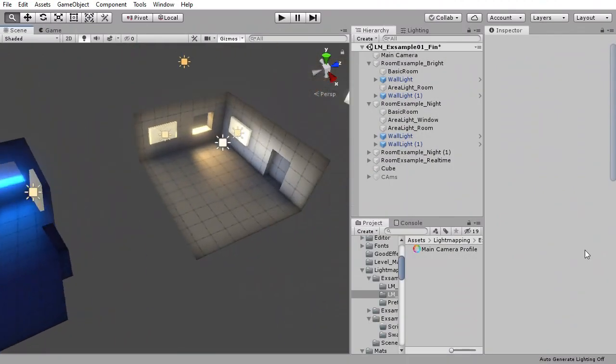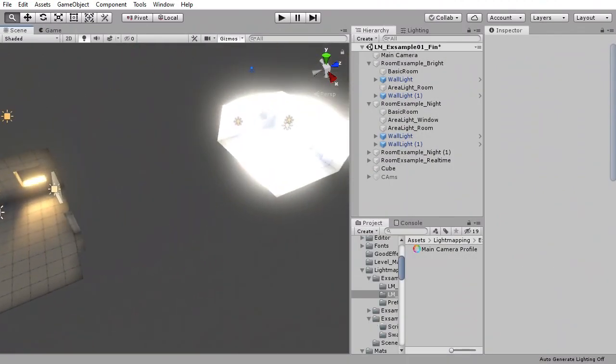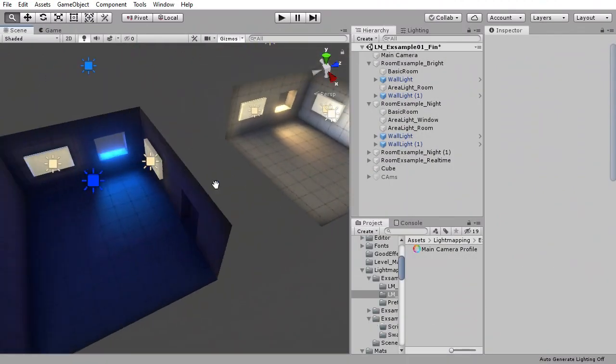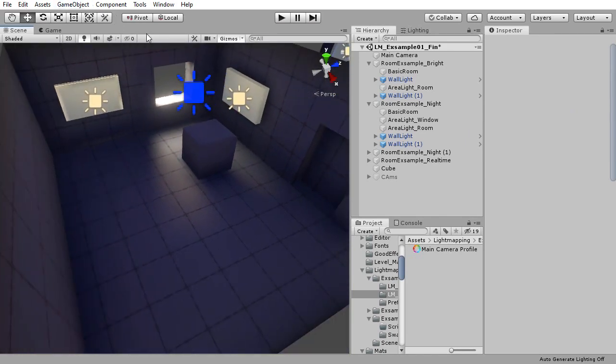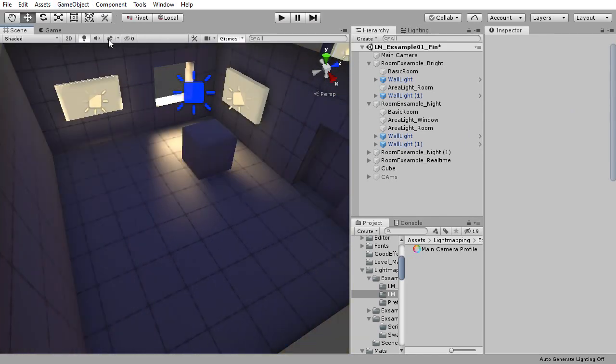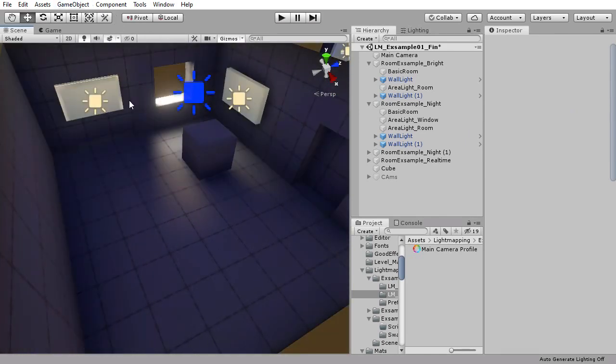While not technically lighting, post-processing is a quick way to add extra depth to your game's colors and visuals and it's worth quickly introducing you to.